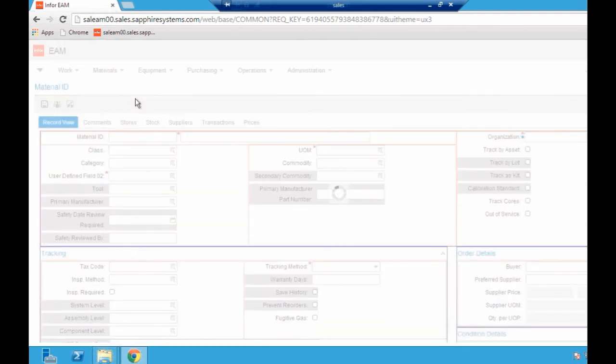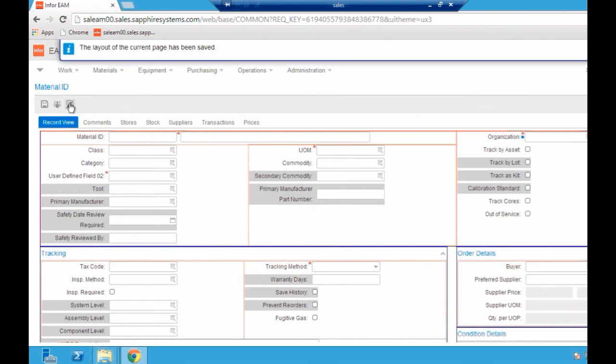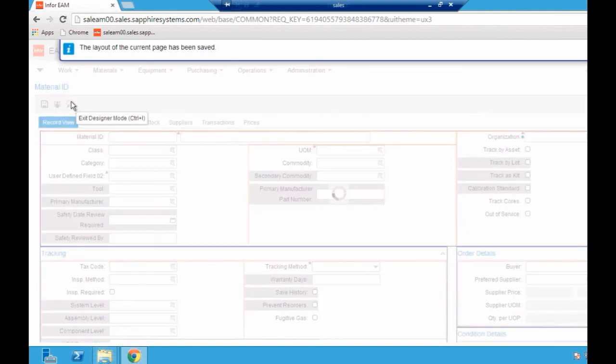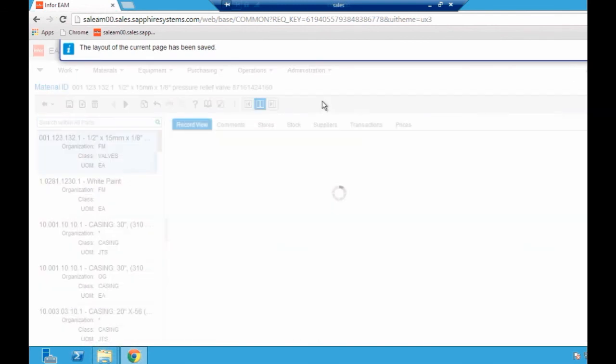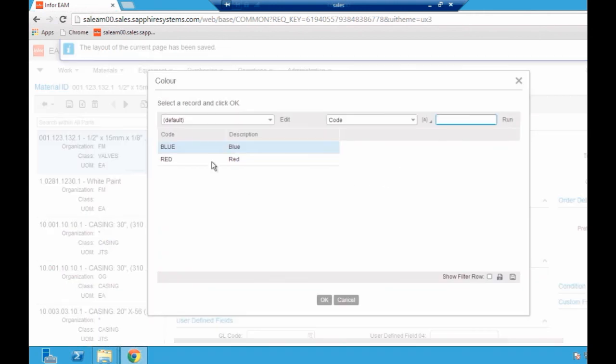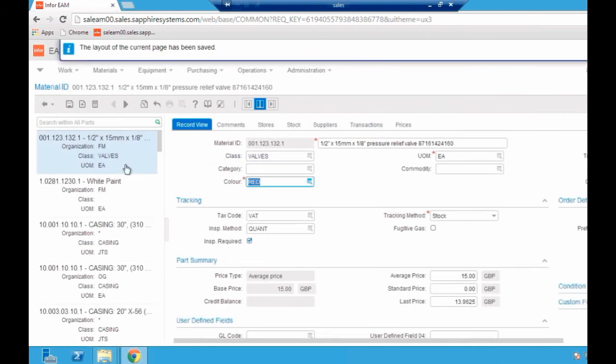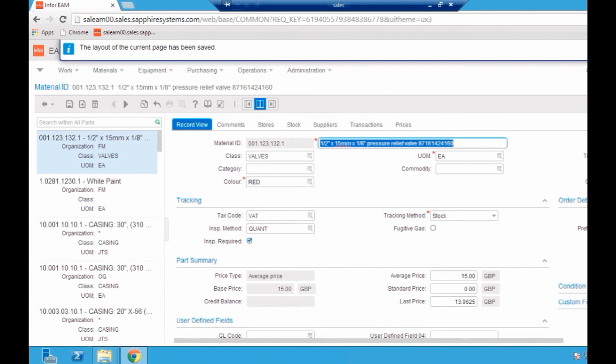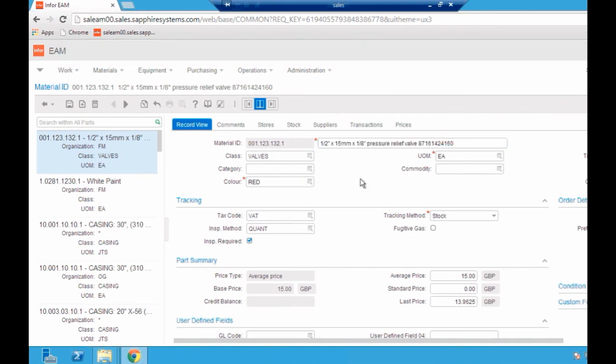If I then save my screen design there and exit my screen designer mode. Within a minute, I've actually added an extra field that's now mandatory and gives me a validated lookup. There's no reliance upon having to call somebody to add new fields or to change a process in any way. Very simply, as the user, you're able to actually amend how the system looks and feels for your users at any given time.